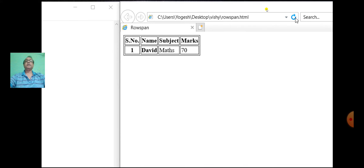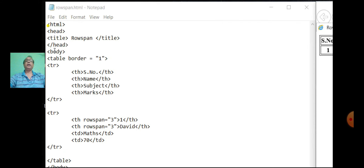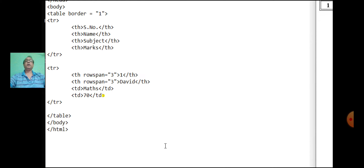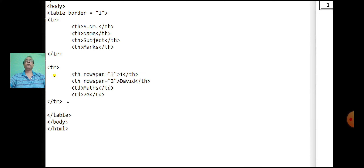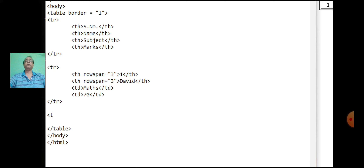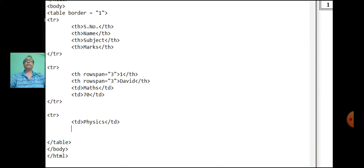Similarly, the first column and second column are merged. We will write only the data for the third and fourth row for column number three and four. Start with the new row: td, physics, close the td tag, and marks.